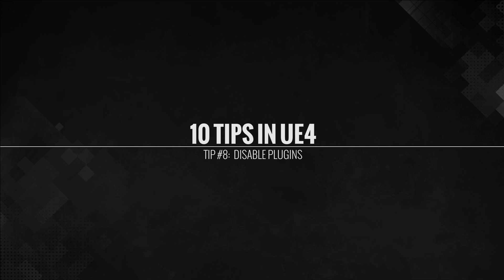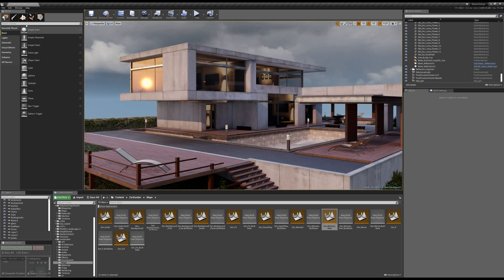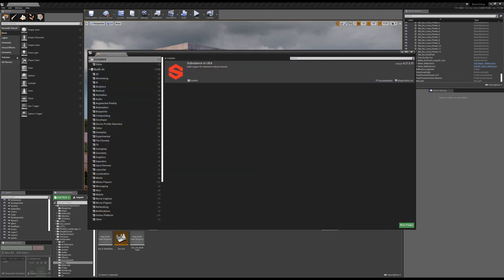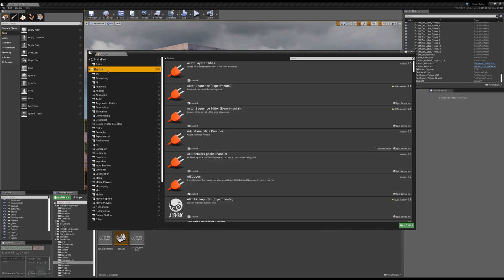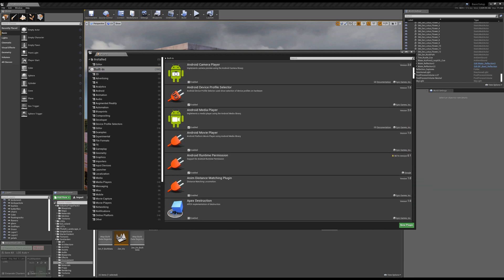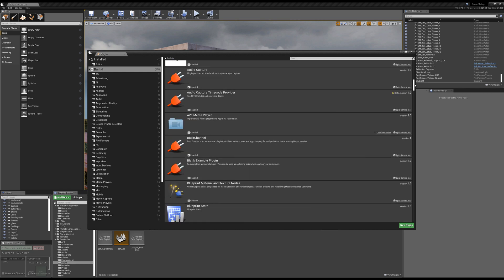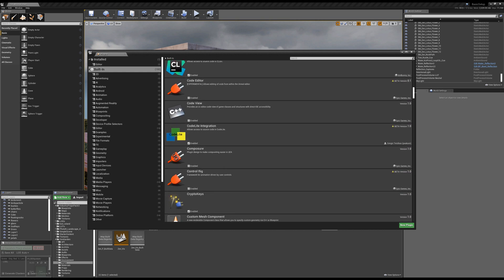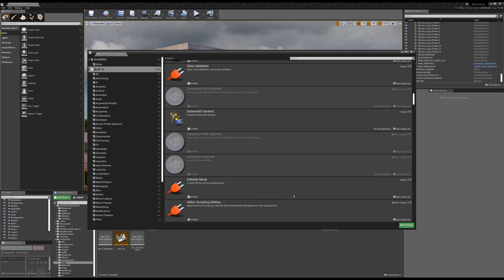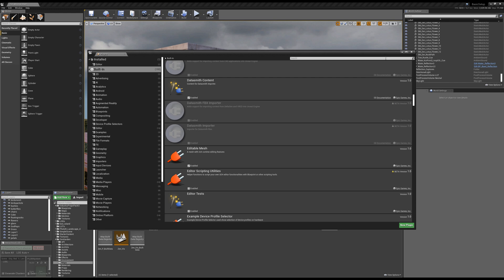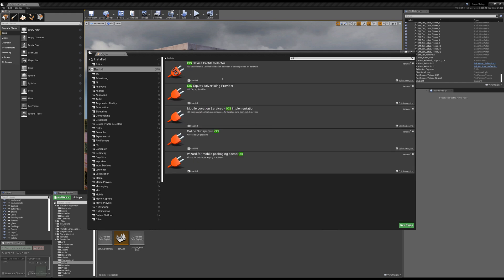Tip number eight, disable plugins. This is really more just disable plugins before you package. If you go in, you can click the built-in tab, which will pull up everything. Just do a quick browse, find out what you have enabled. Like in this case, I'm probably not releasing this on mobile. So if I just do a quick search for iOS, I could just go in and just disable those plugins and make my package build a little bit lighter.